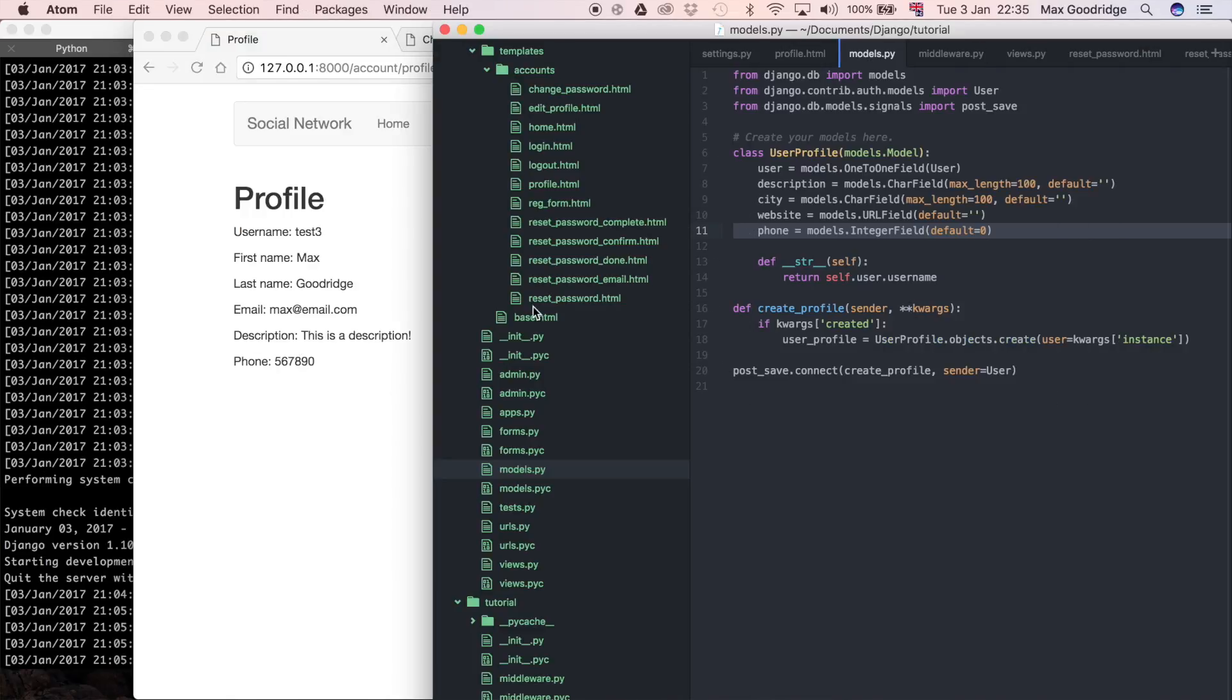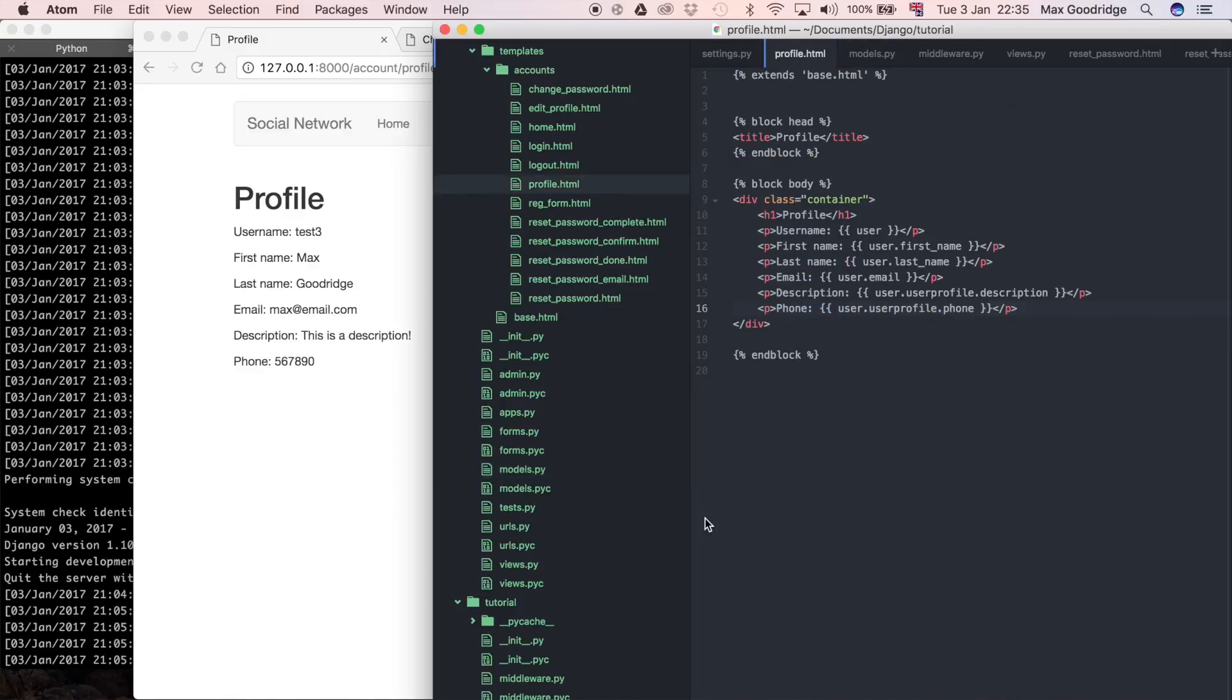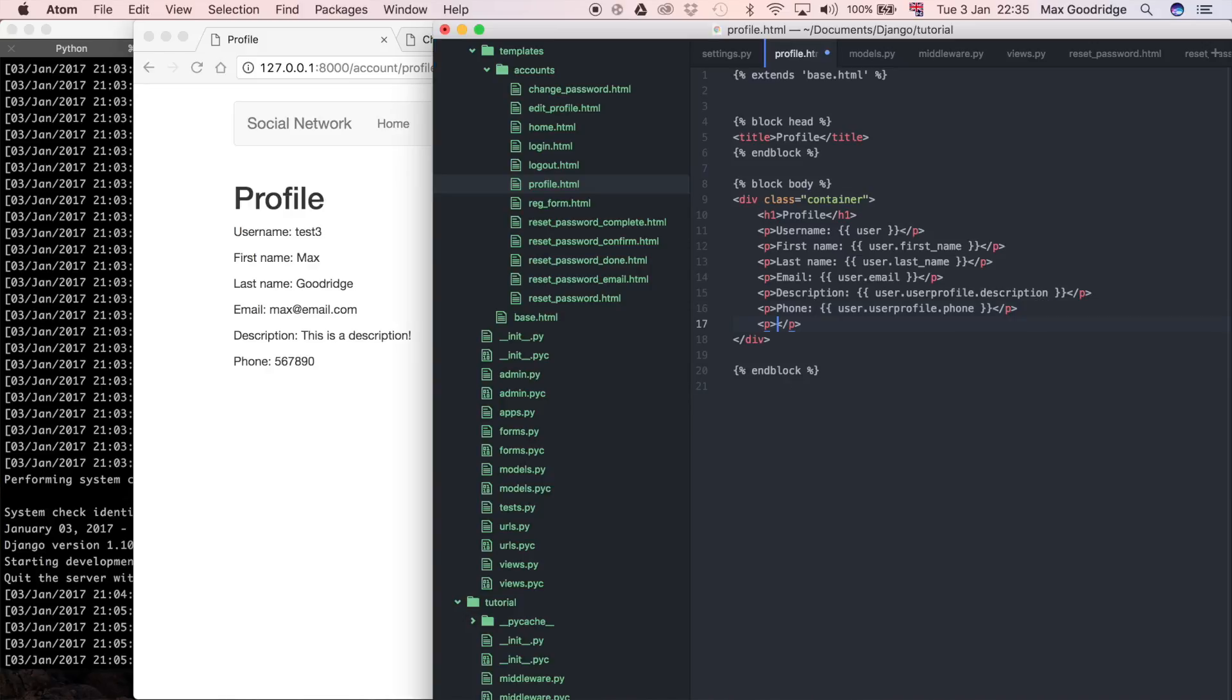And by the way, we can add more validation to this phone number if we wanted to, for example, but we're not going to do that for now. I'm just going to add city and website as well. They're the two that we haven't got yet. I'm going to say another paragraph and city.